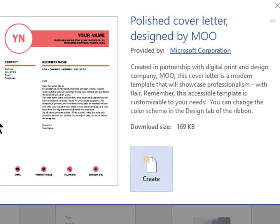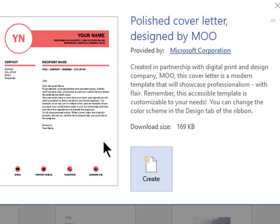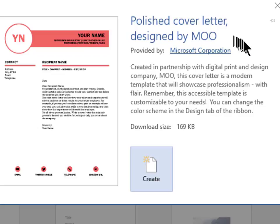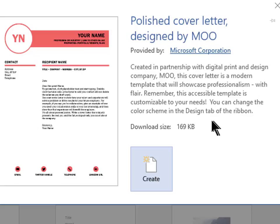This screen shows you a large image of the document template. It also shows the name of the template, who created the template, a description of the template, and the size of the template.